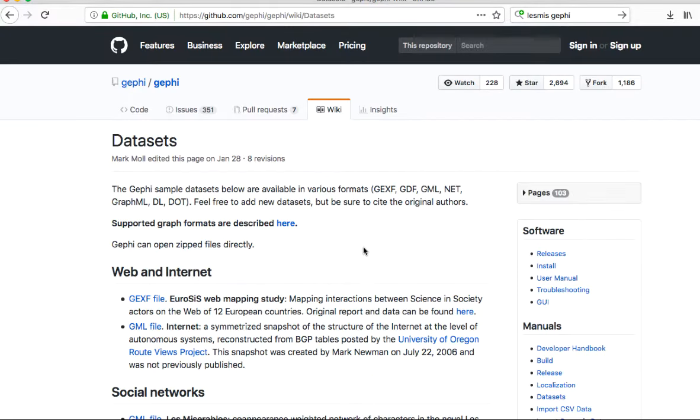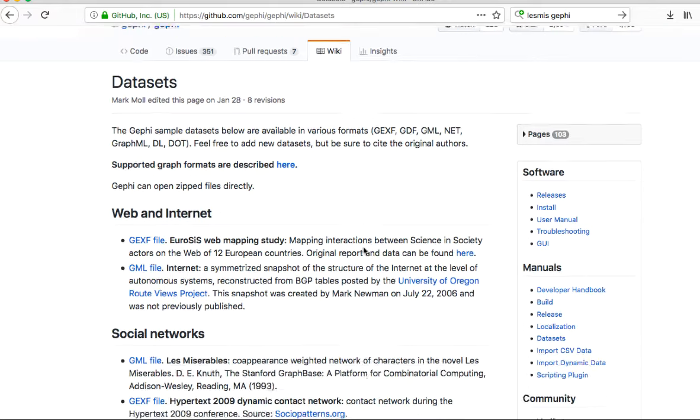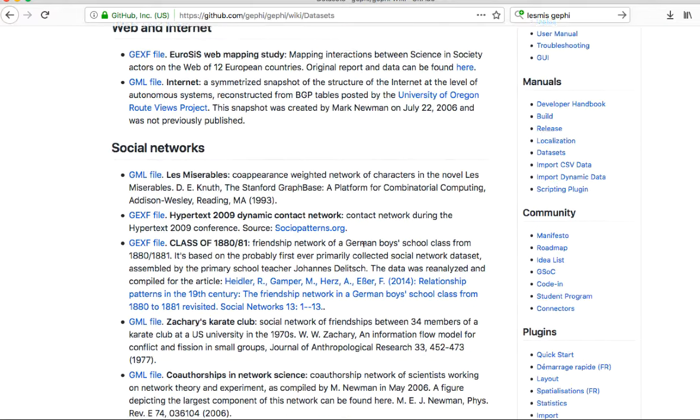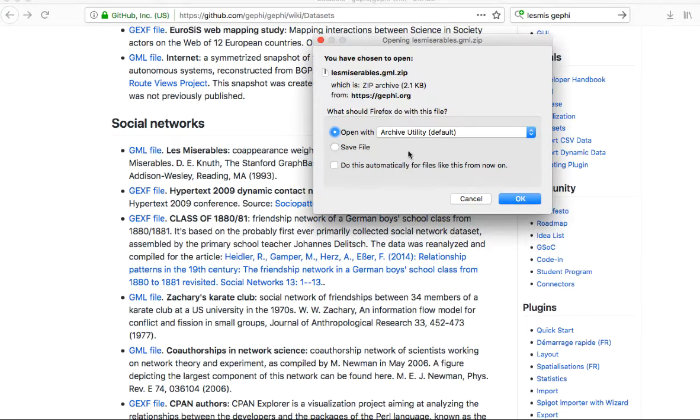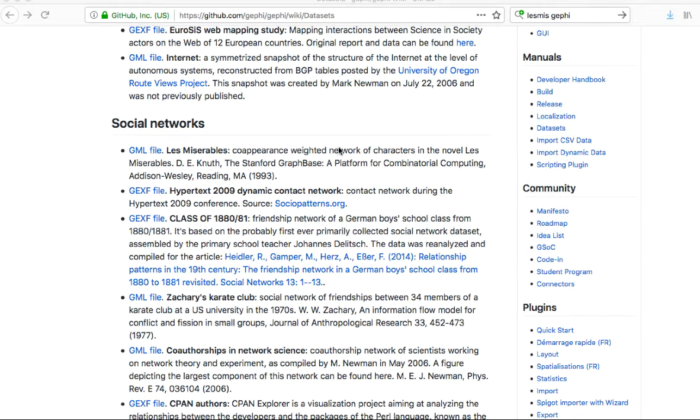This is the Gephi Datasets site. If we scroll through here, you can see there's a whole bunch of different files. This one is the Les Mis dataset, and so what we're going to do is download that. That's going to let us get a kind of messy graph to start with that we can turn into something pretty. So we're going to download that, and this is going into my downloads file.